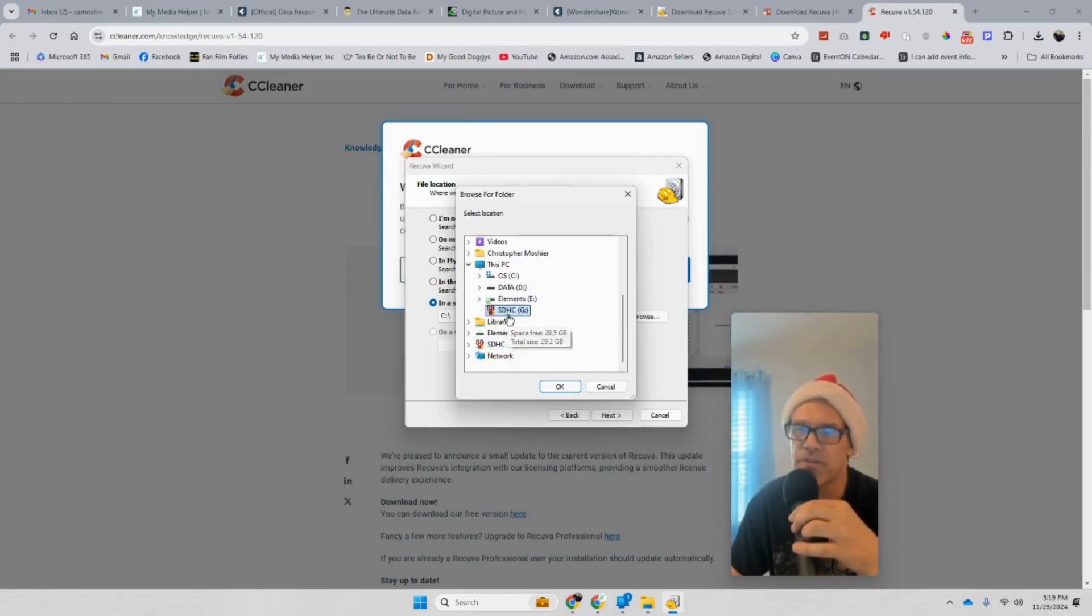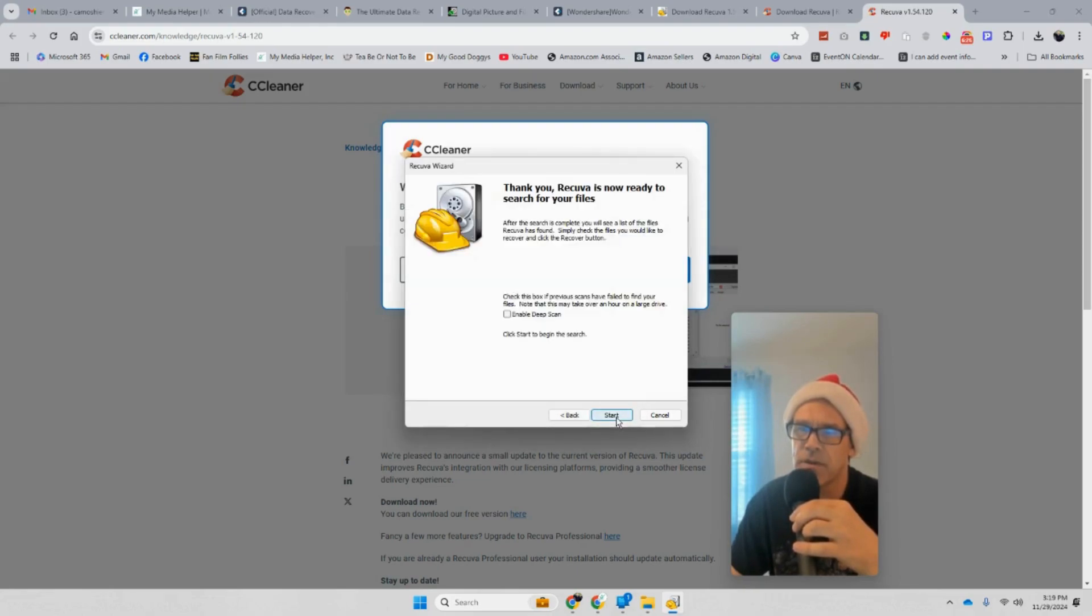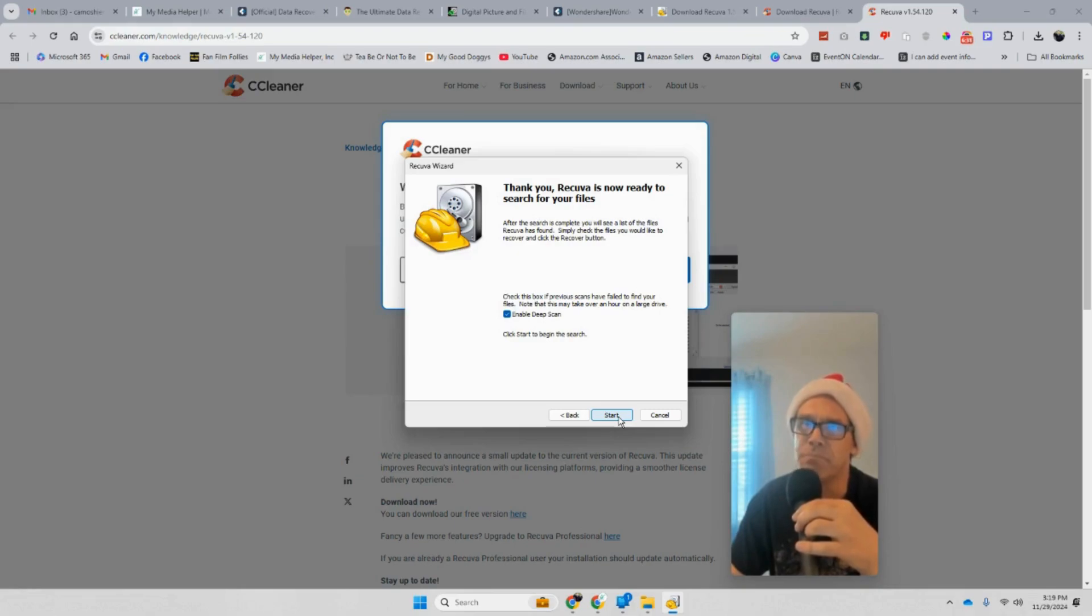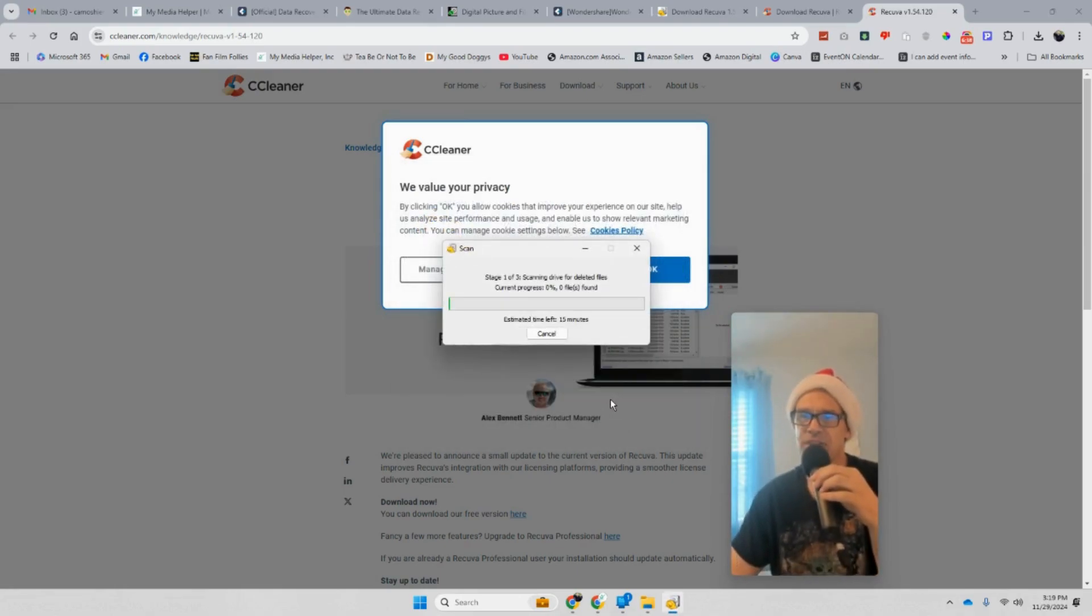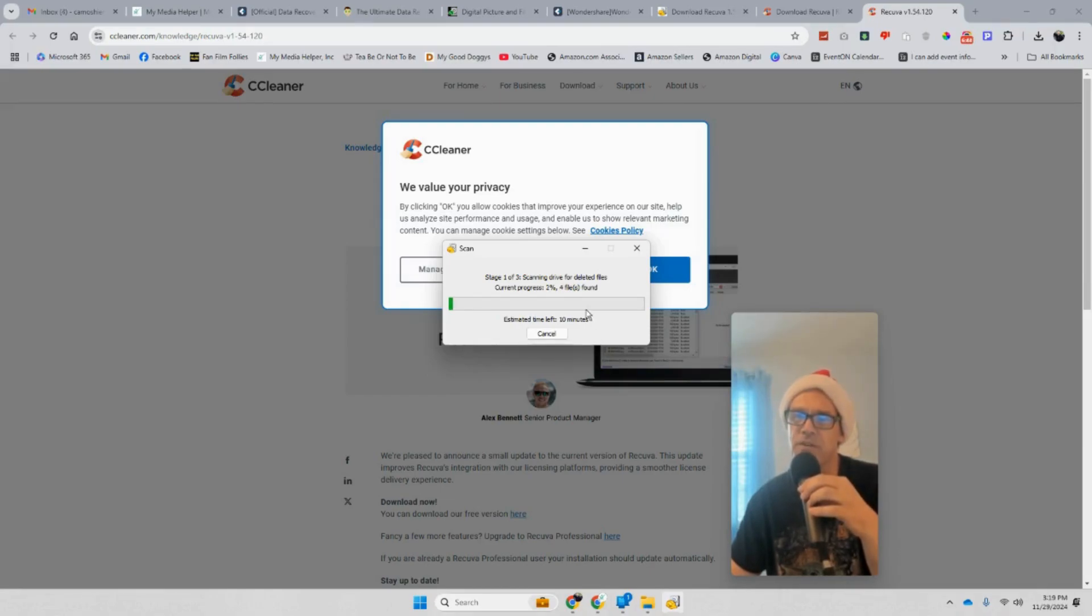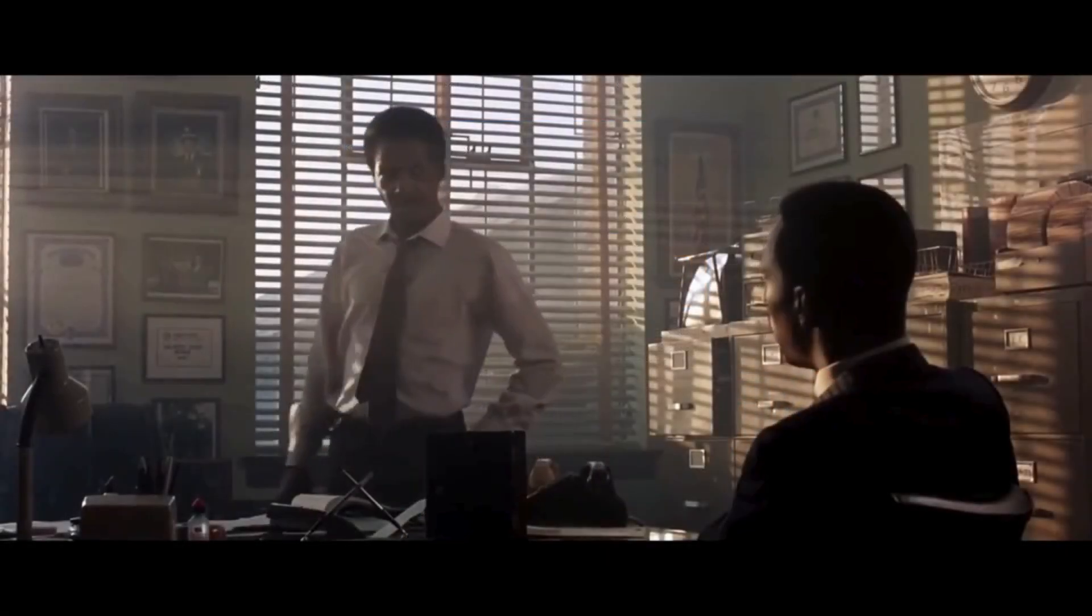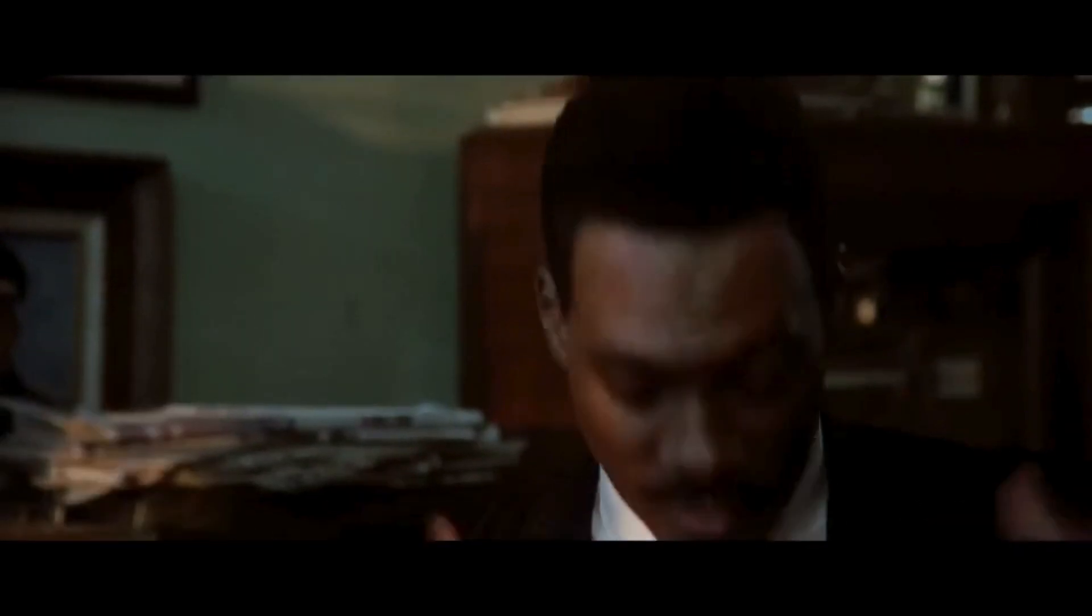If you're not sure, just hit I'm Not Sure and it will just scan everything on your computer and whatever's hooked up to it. I'm going to go here, Browse, I'm going to go to the G drive. That's my card, as you can see SDHC. Hit OK and hit Next. I'm going to do a deep scan. We're going to go deep, deep undercover, like Eddie Murphy from Beverly Hills Cop Too.